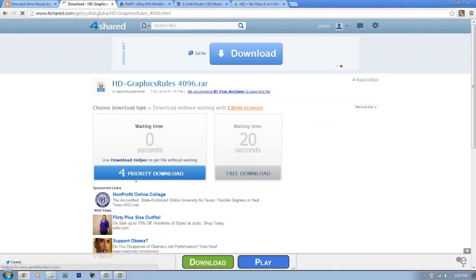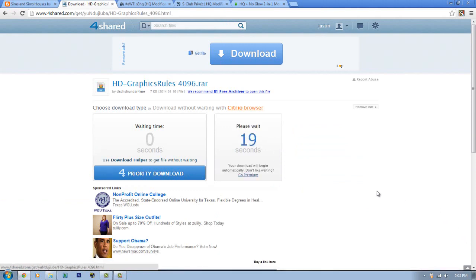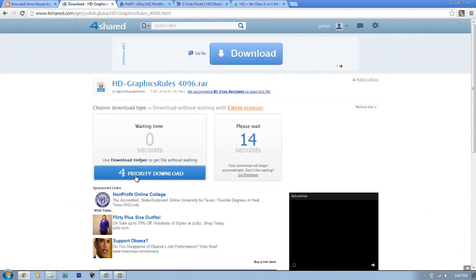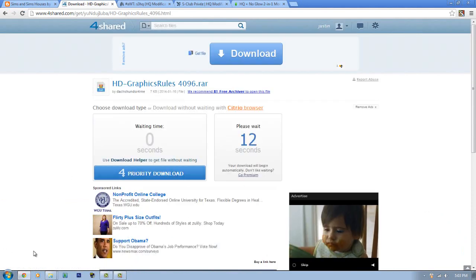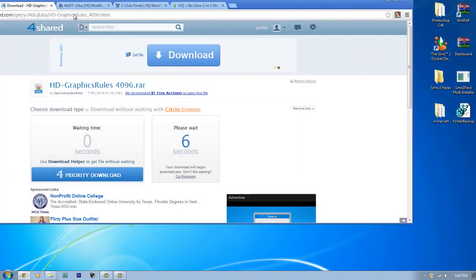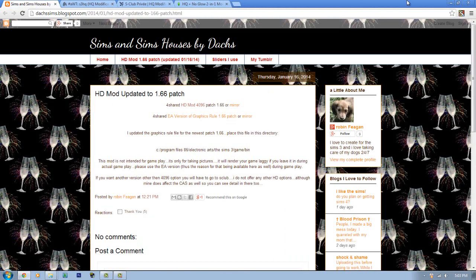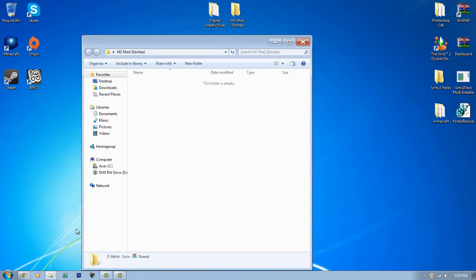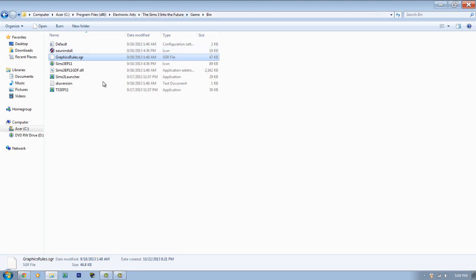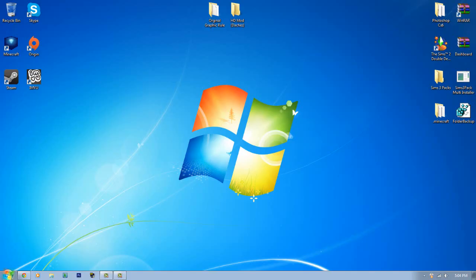Now download the HD mod — click free download and wait for it to finish. Once it's done, open it up, drag it into the folder, then copy it and paste it into the game bin directory, choosing to replace the existing file.